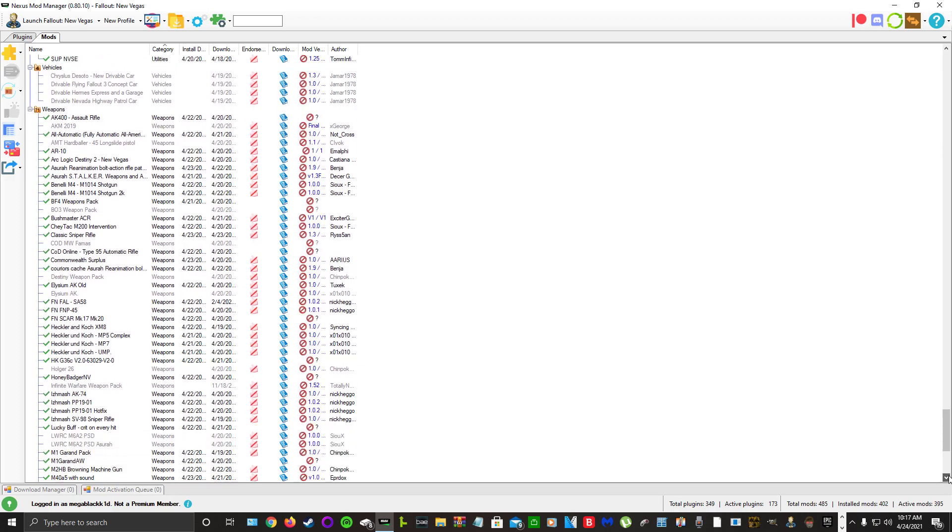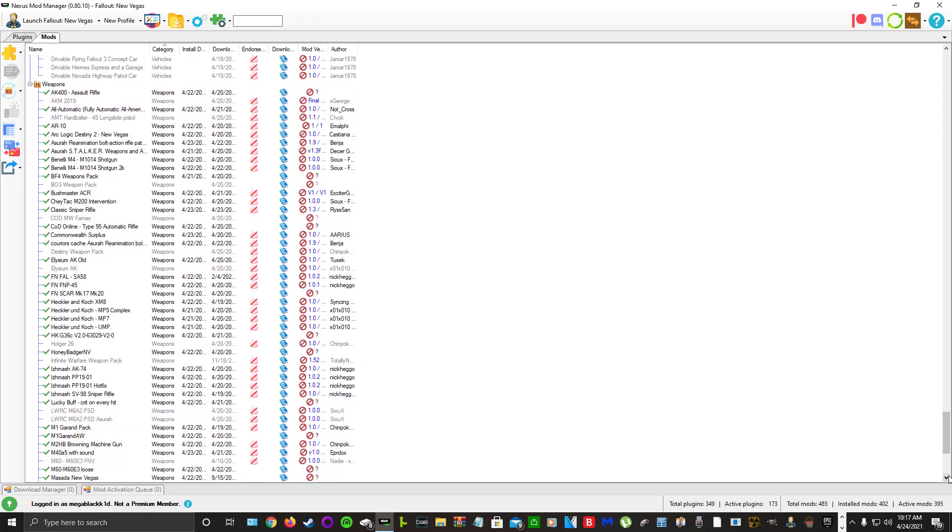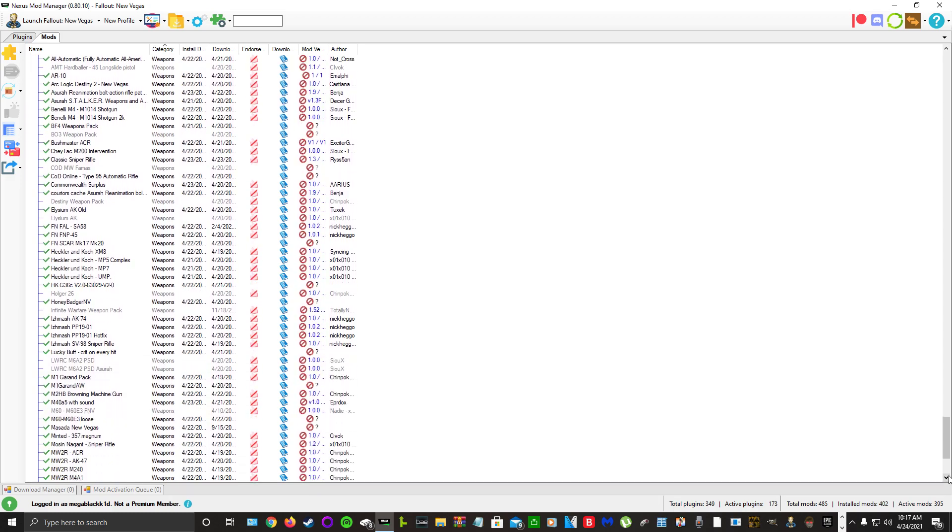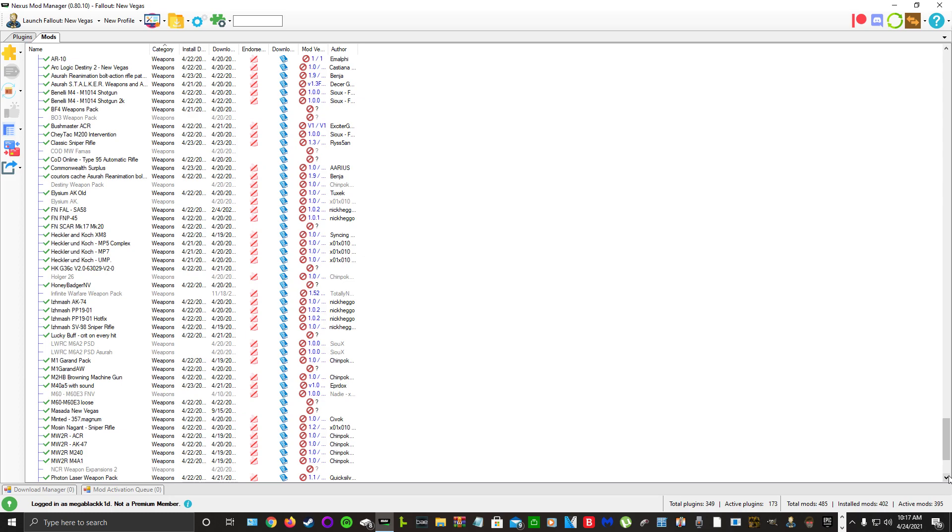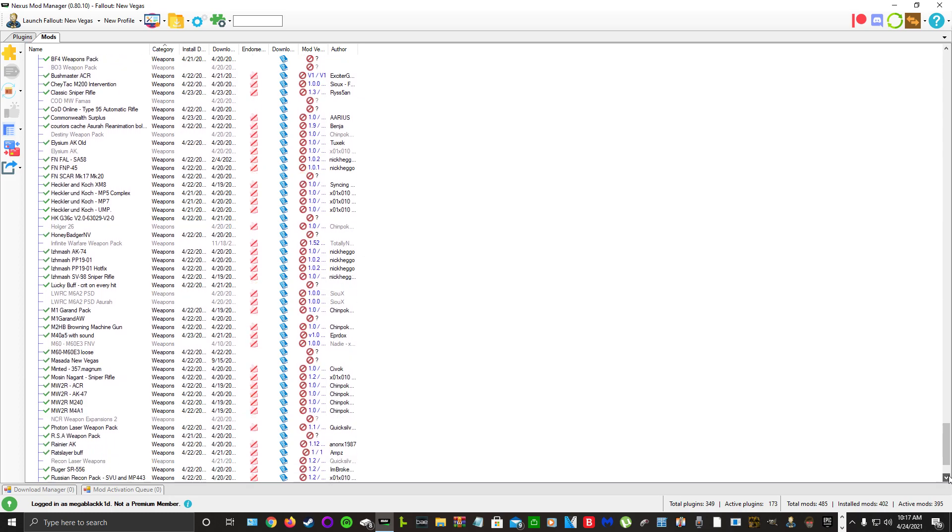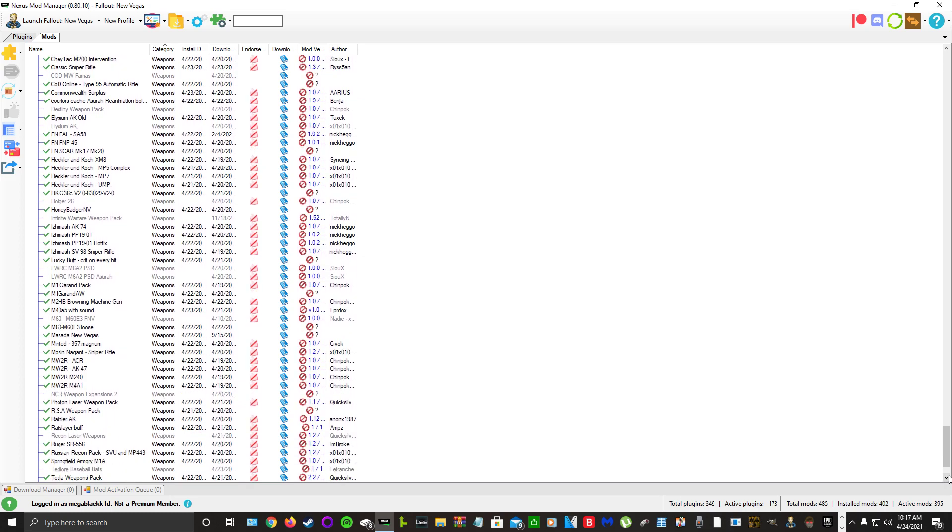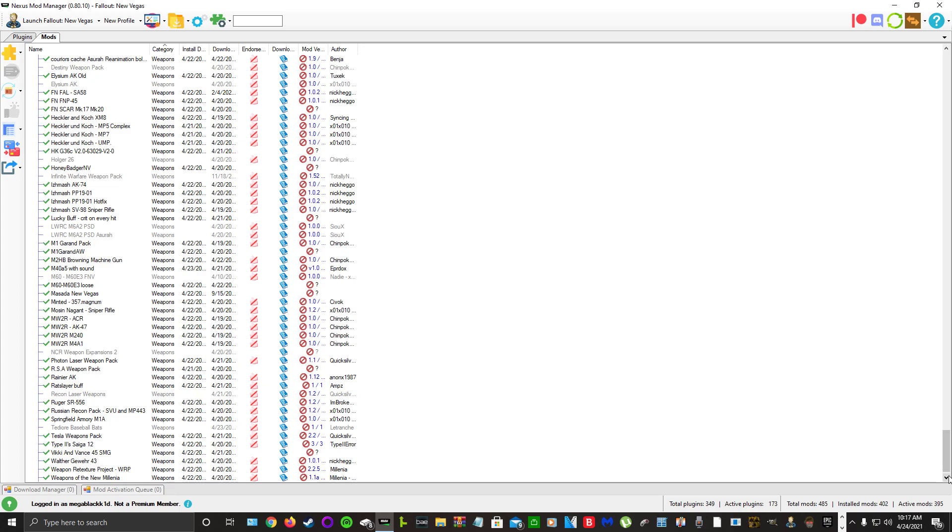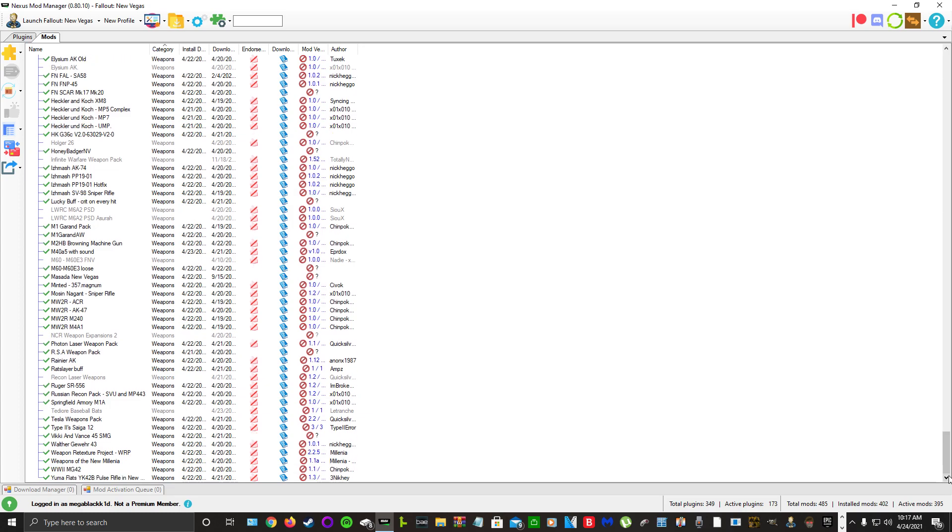And then for weapons I have a ton. I will scroll slowly here so you can get a good look at them, but it is a lot. And that is my mod list.